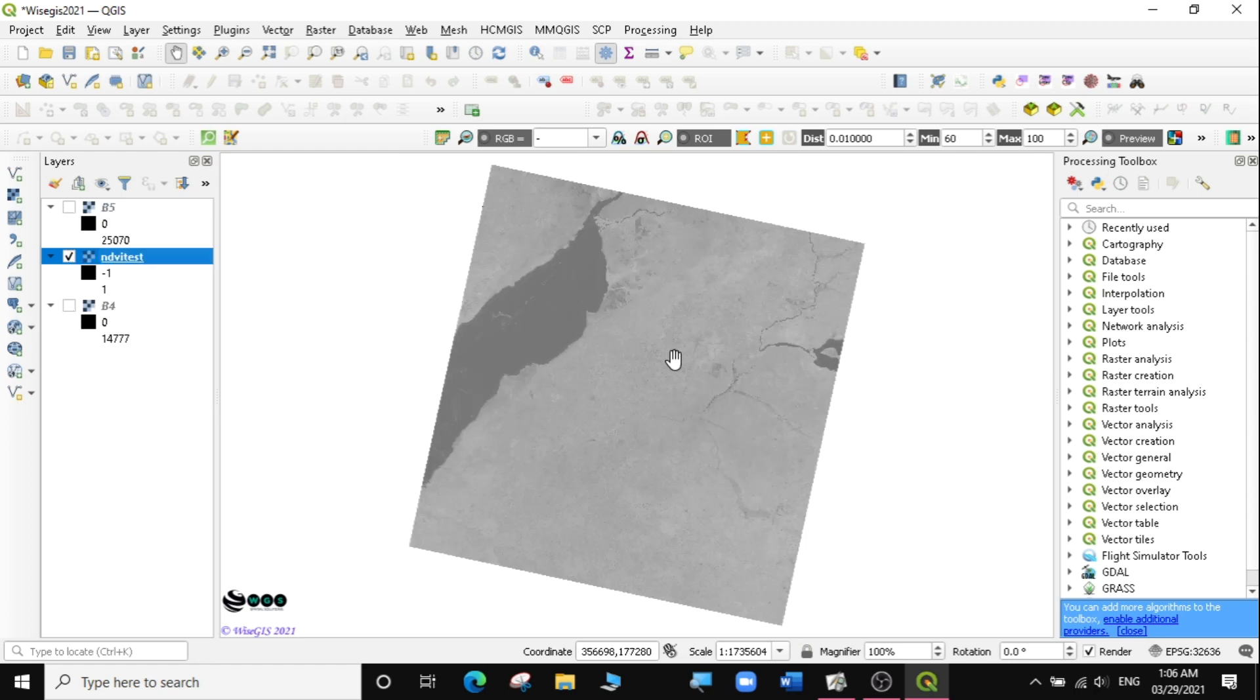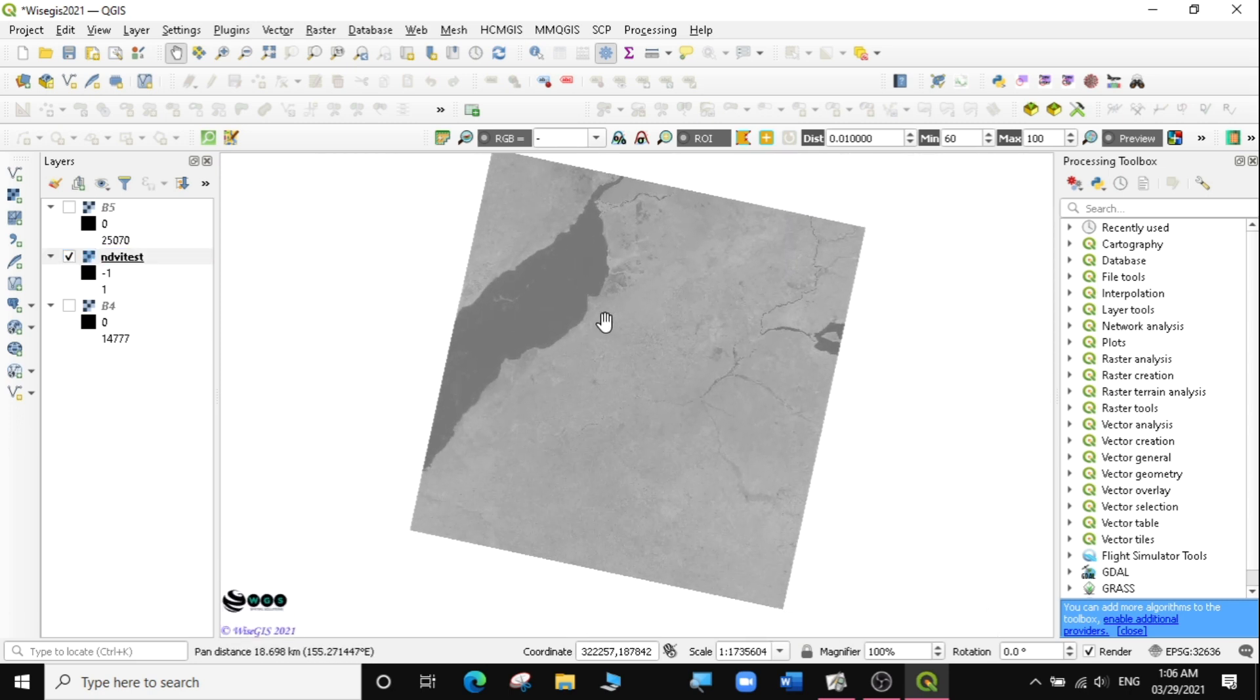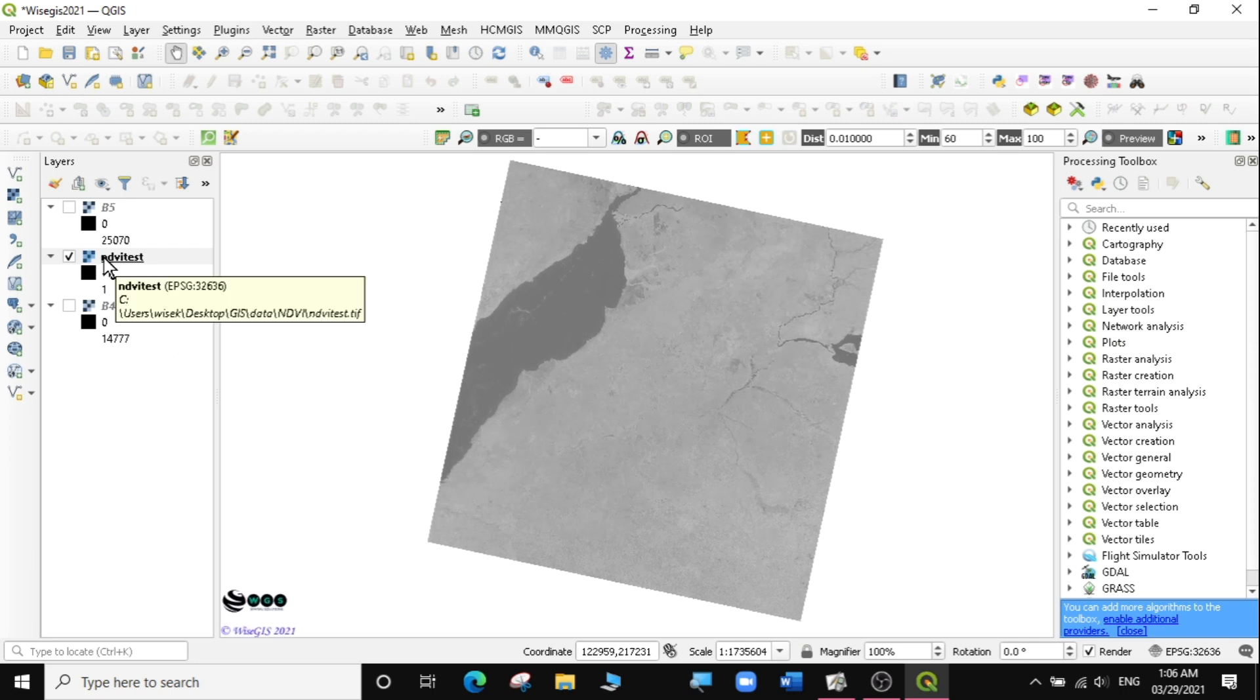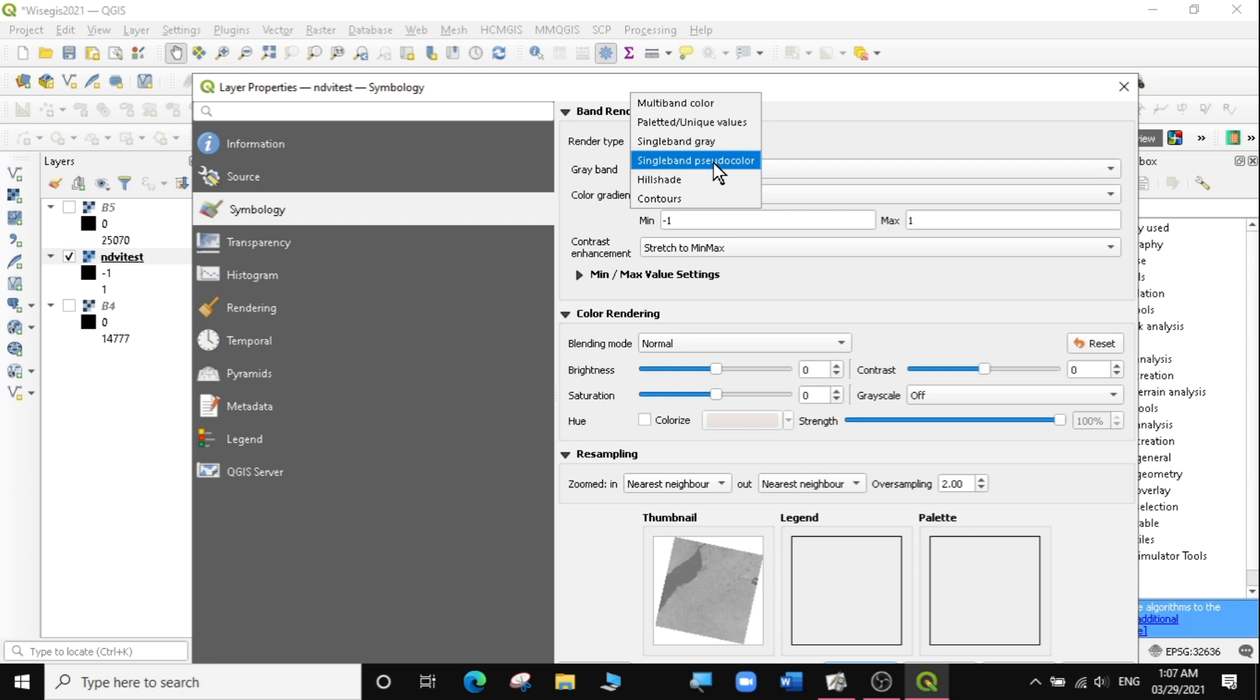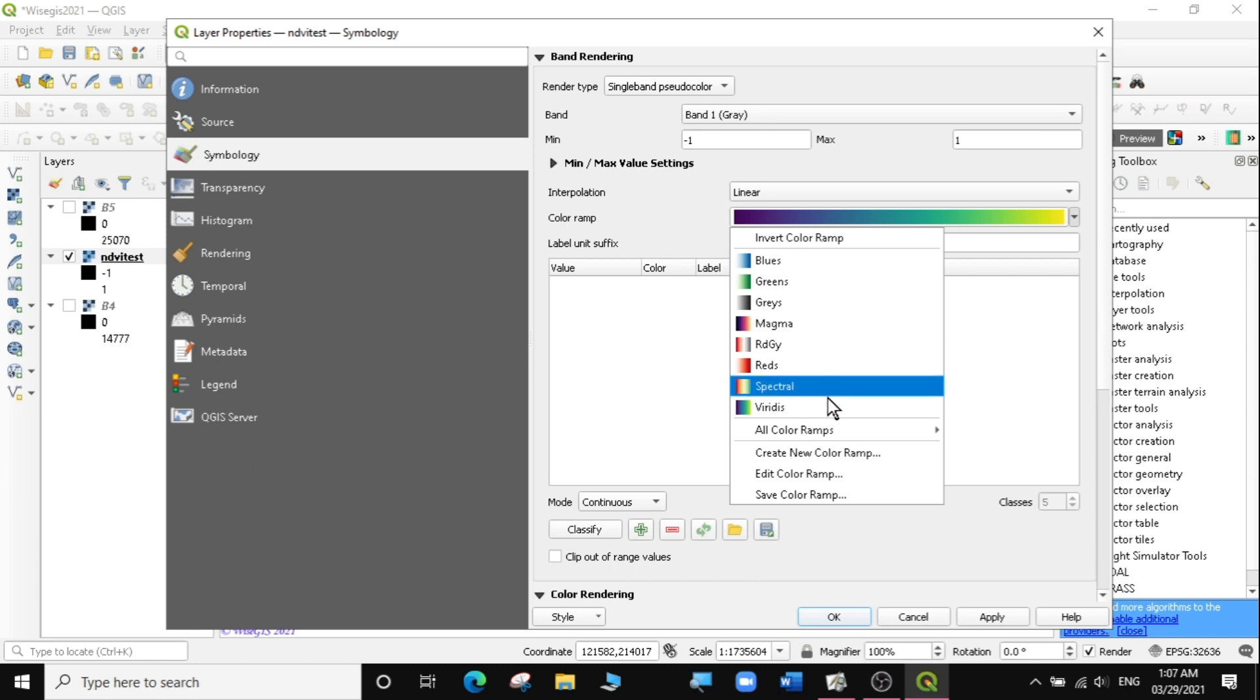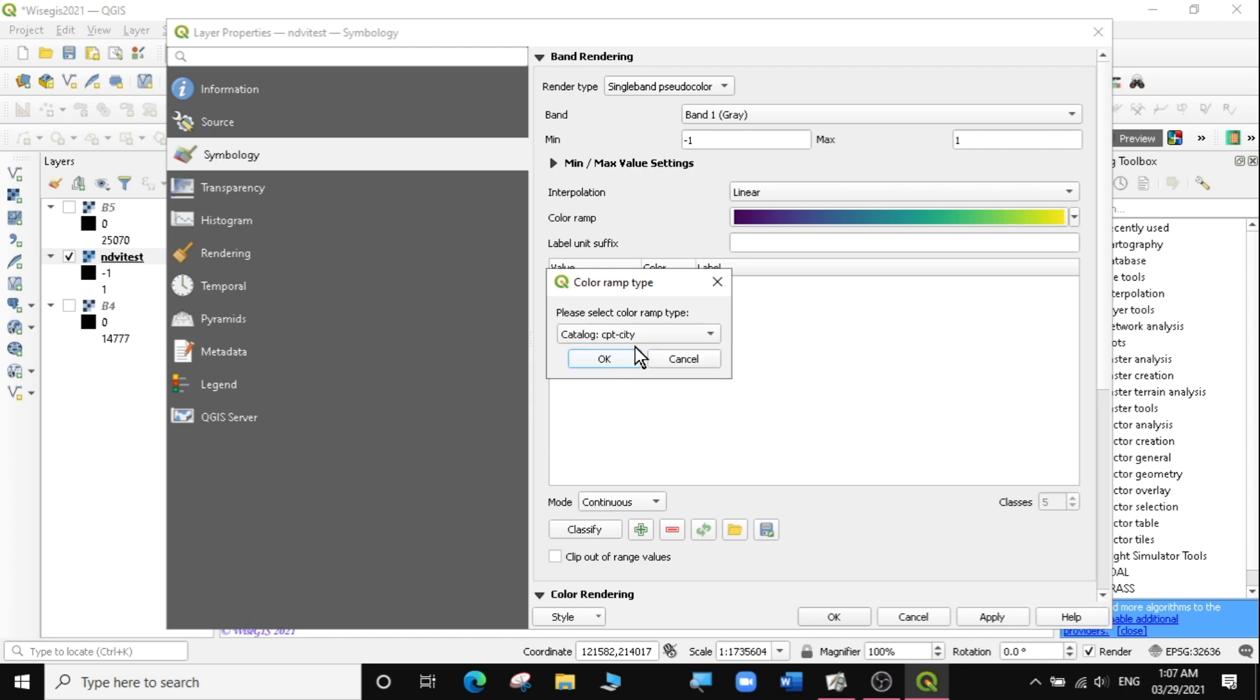Now I have my NDVI result here. The next thing I need to do is change how the symbology of this NDVI looks like, so I can see the different values easily. I'm going to click on my layer and go to Properties. Instead of single band grayscale, I'm going to change it to single band pseudo color. I'll select a color ramp by clicking this dropdown, then create new color ramp, and look for catalog CPT-City.